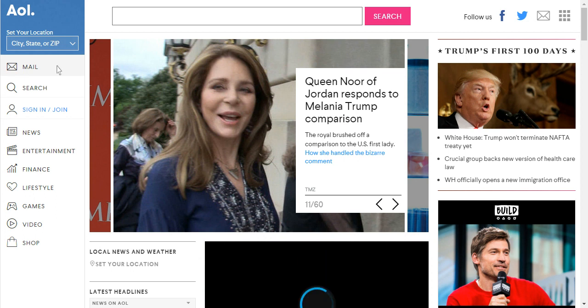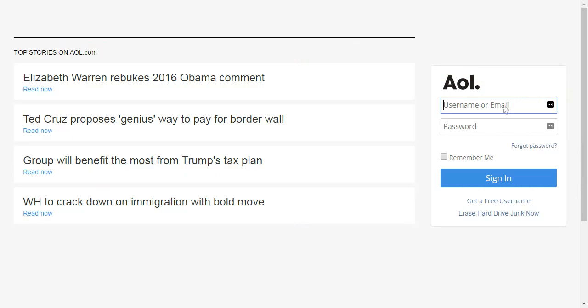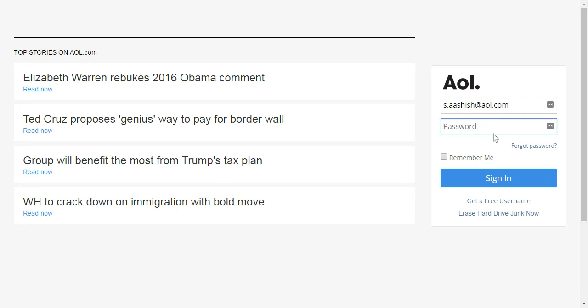The AOL mail login page should load just like this. So type in your username or your full email address, that is with your username@aol.com, and then type in your password.